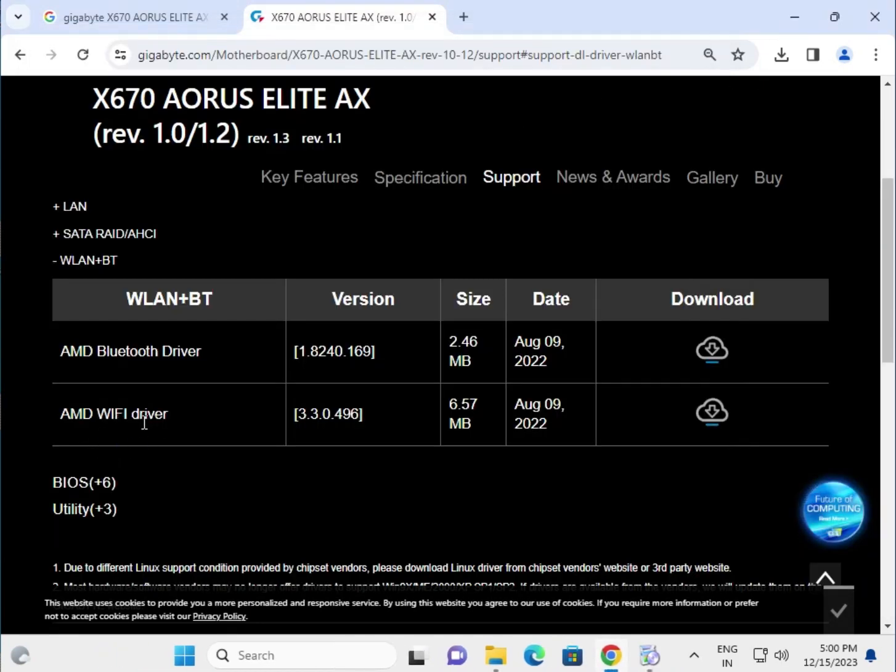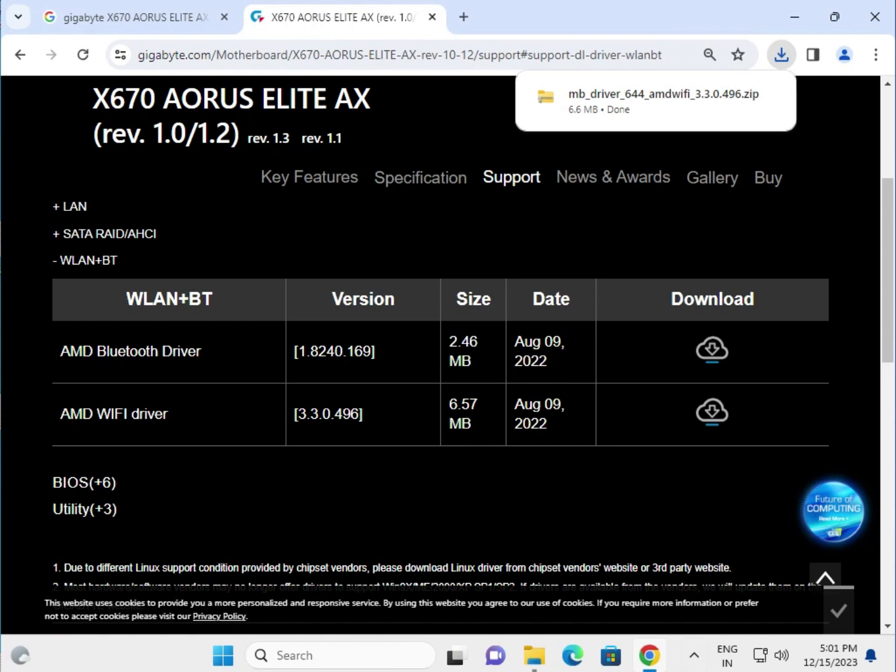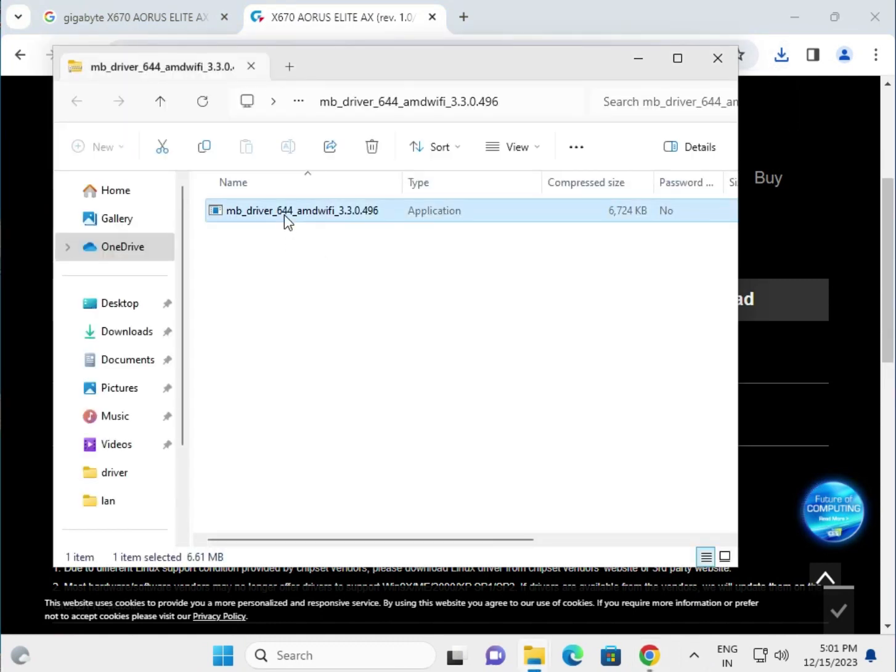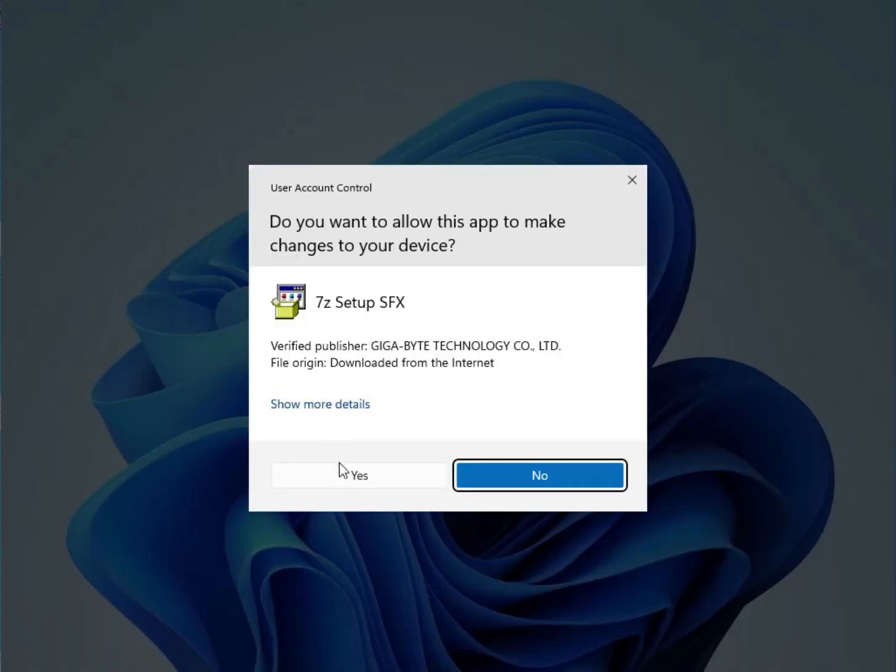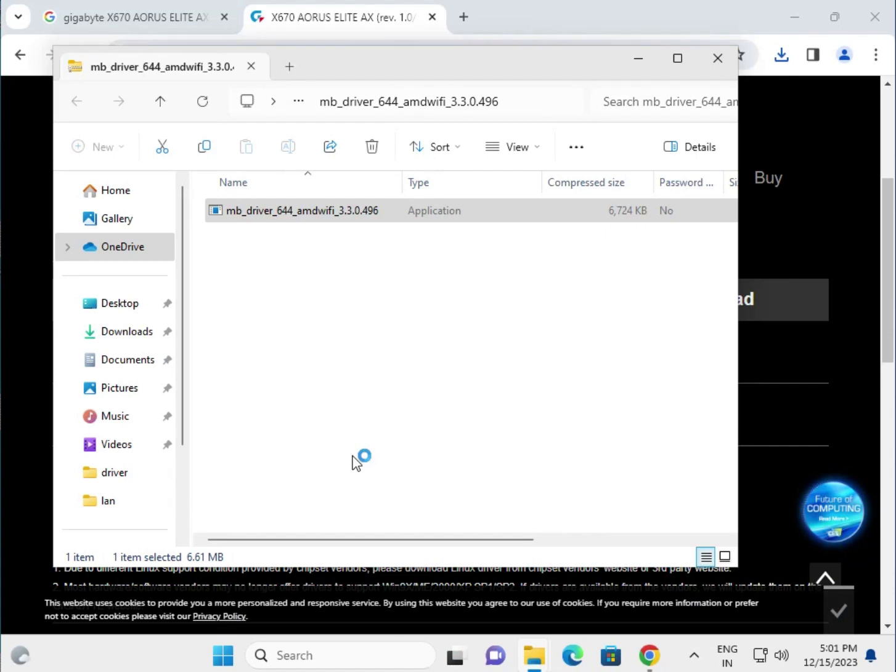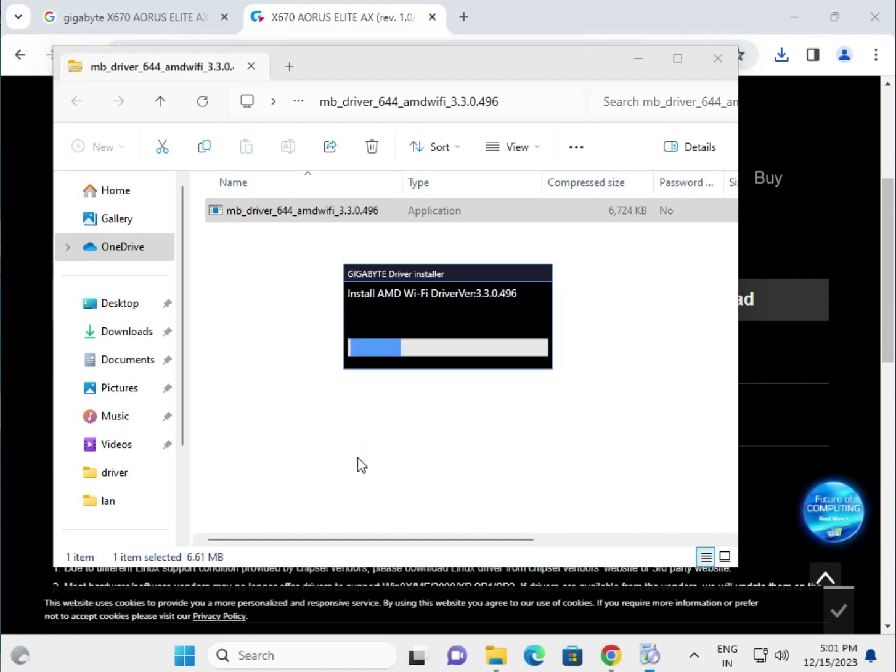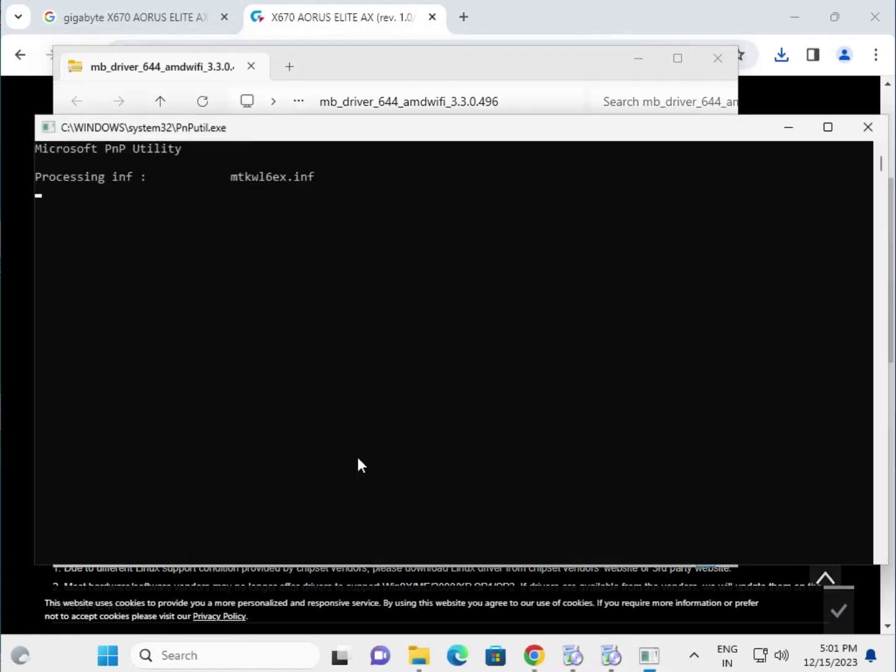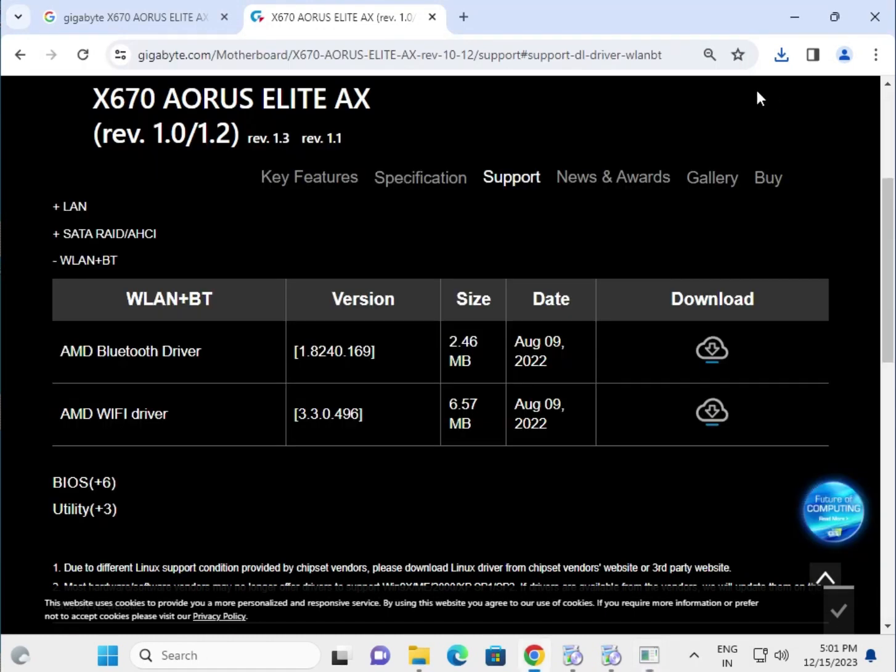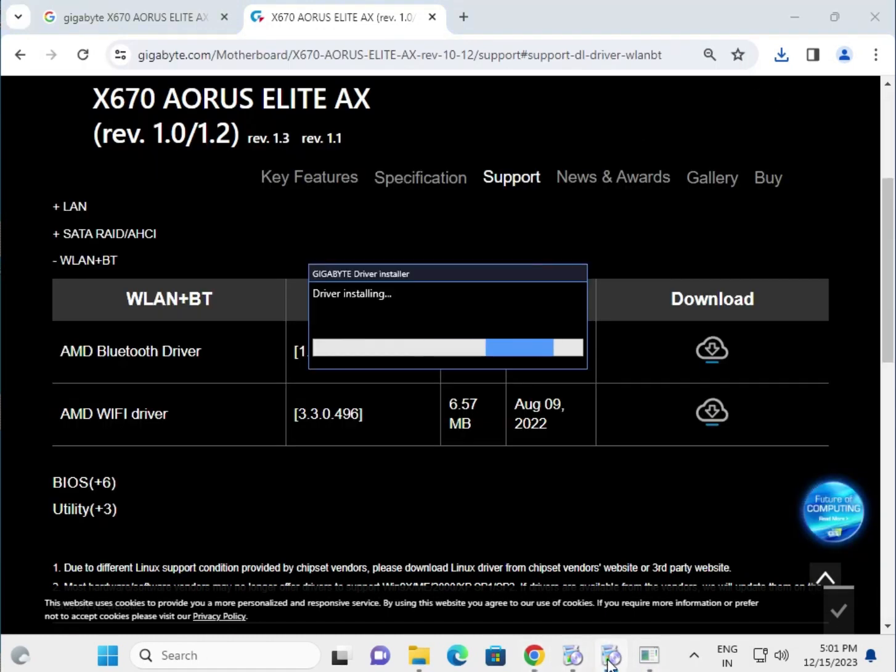Then download the Wi-Fi driver, AMD Wi-Fi. Same process, double click to open. Click yes, then next to install and restart your system.